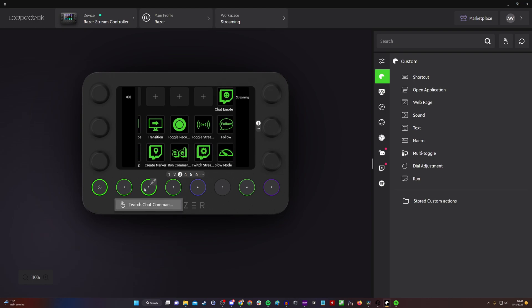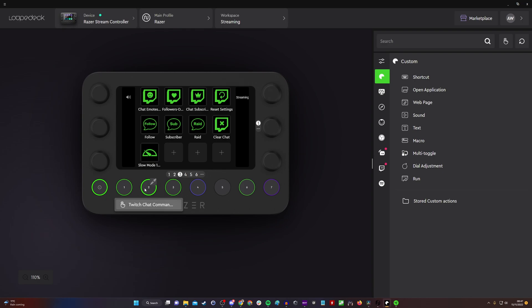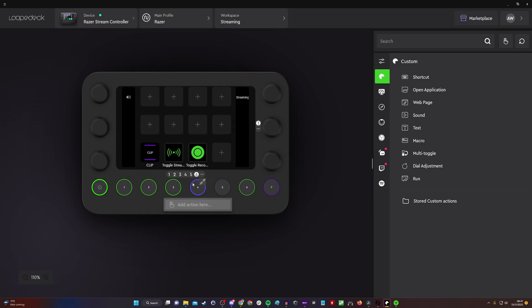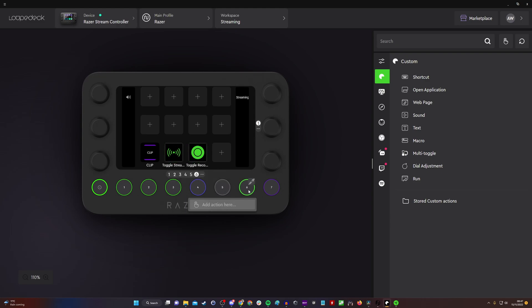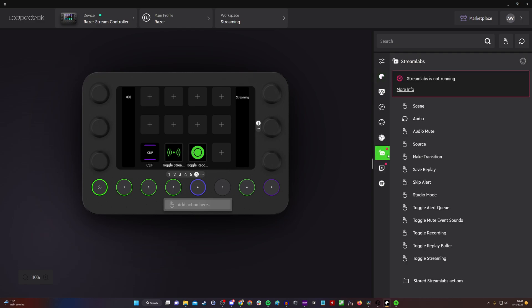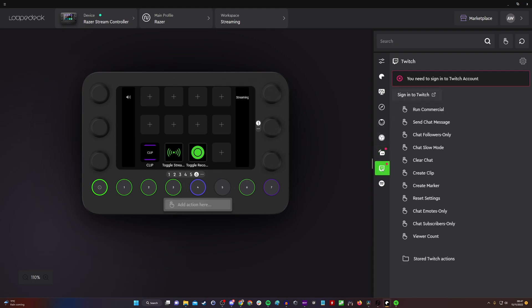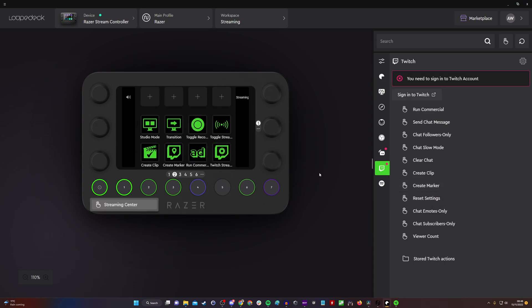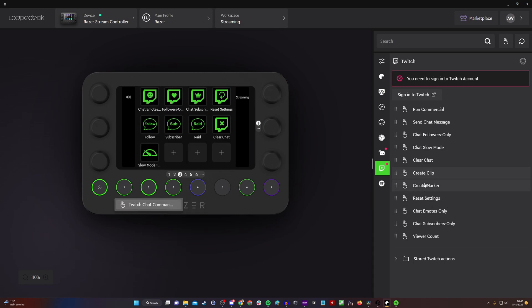The standard one when you first plug it in shows a variety of buttons for access to different things. We've got streaming center, Twitch chat commands—if you're running on Twitch, you've got follow-only chat, sub-only chat, clearing chat, and handling those sorts of controls. You can toggle recording, start streaming, and other buttons. Some of these are blank, but you can easily go in from the side and add different controls.